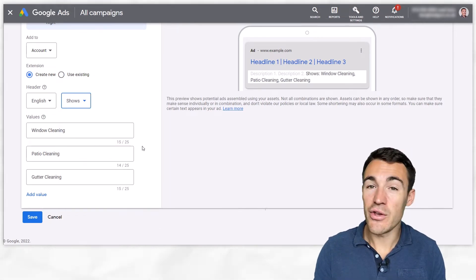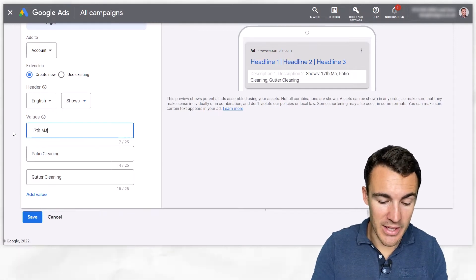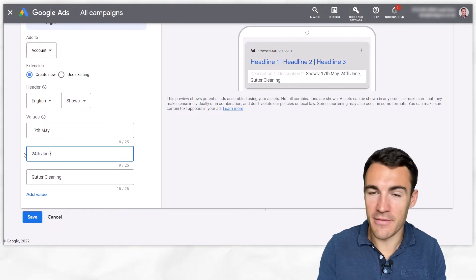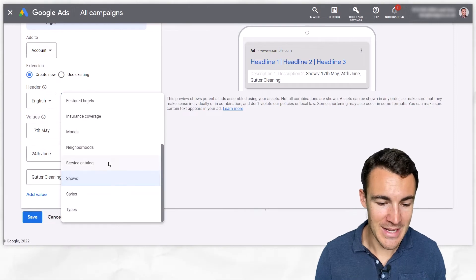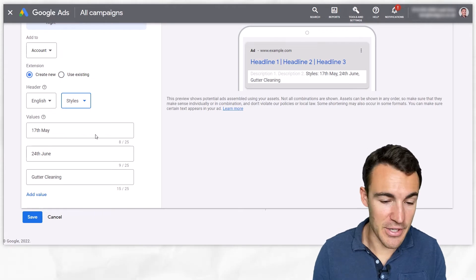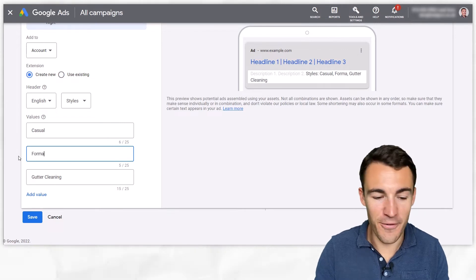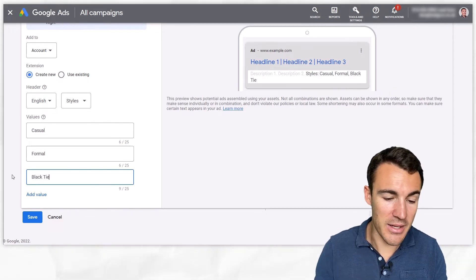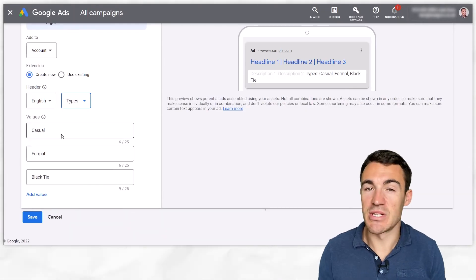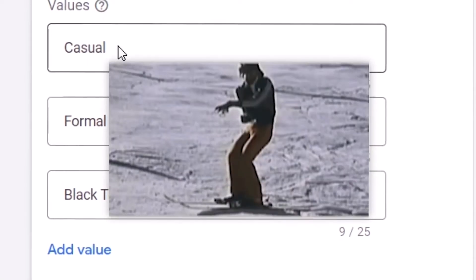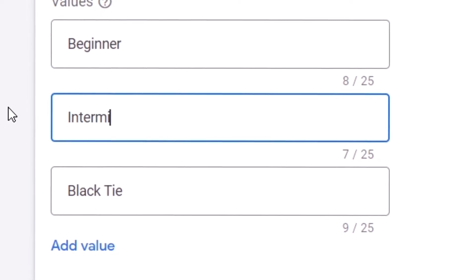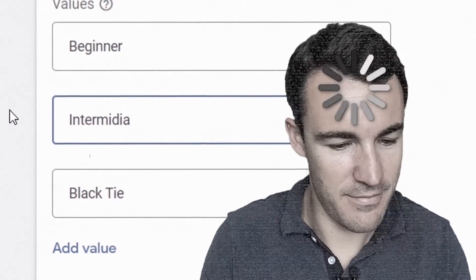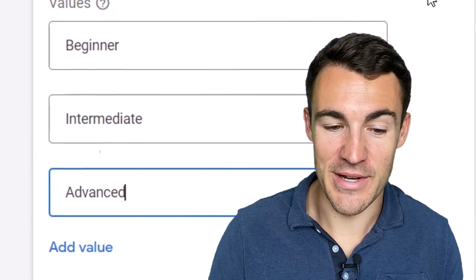Then shows here, you could list the names of the shows if you're a theater for example or you could even list dates, you could go with like 17th of May and 24th of June. Then we get into styles and there's lots of different things that we can use here. If you're selling jackets for example you could have different styles of jacket that you sell, perhaps you sell casual ones, perhaps you sell formal ones, perhaps you sell black tie as an example. And then finally on the list we've got types and again types is going to vary across lots of different businesses. Let's say you're selling ski boots, you could have beginner, you could have intermediate, you could have advanced.